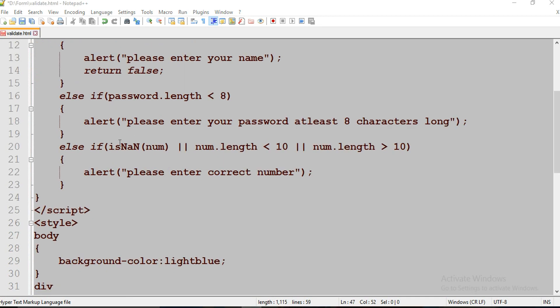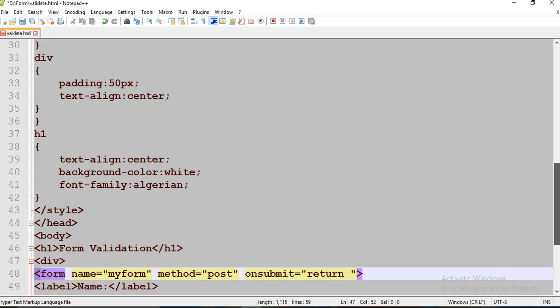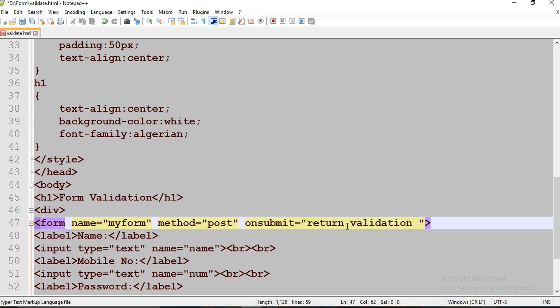As I have used isNaN method here, NaN stands for not a number. The purpose of this method is to check whether the given input is number or not. Now I have to call this validation function here. Control S, save your file. Let's run and check now.